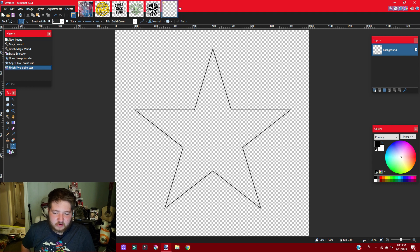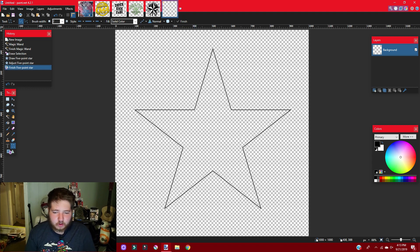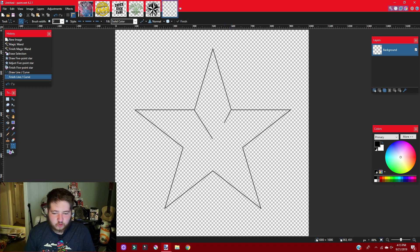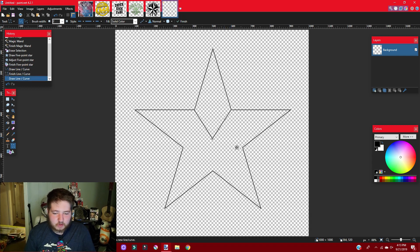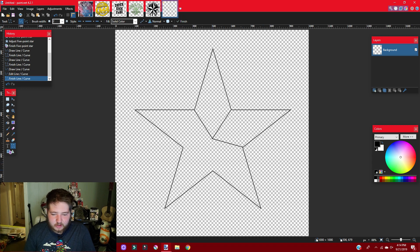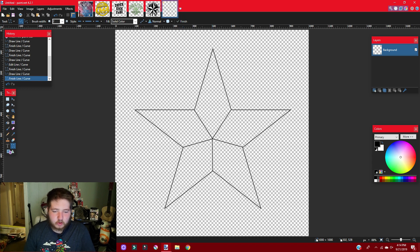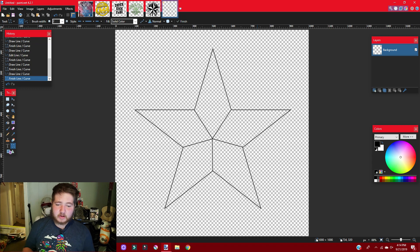Next we're gonna go to the line tool. With the line tool, go to the edges of the star just where the points start to meet, click on it and drag it down about to the middle — right about here. Go to each point, drag it down to the middle and meet the line you just made, and so on. As long as they're close it should look all right. Now that it's separated into five separate parts we're good.